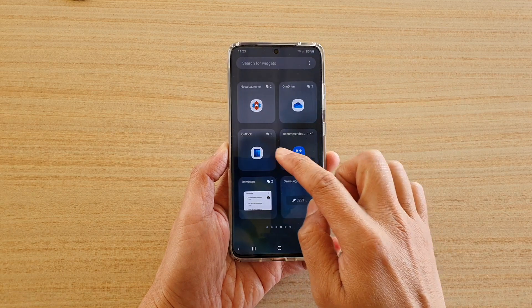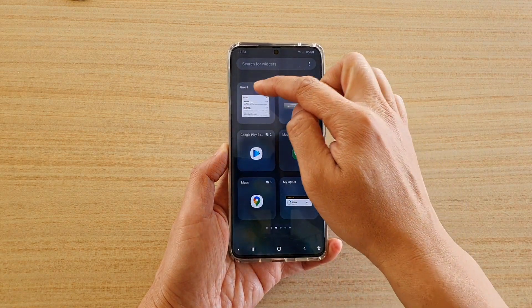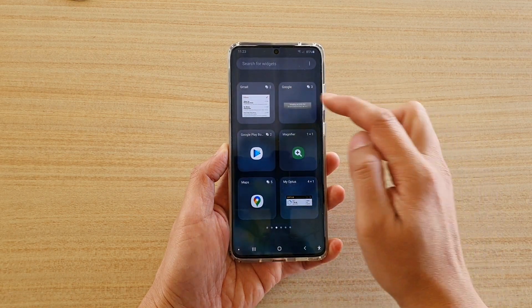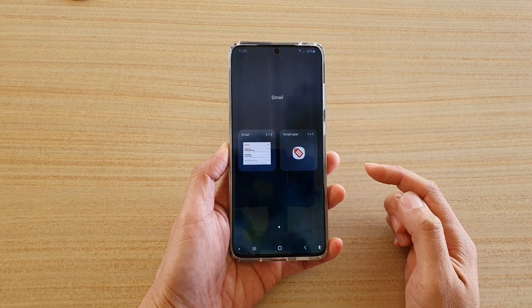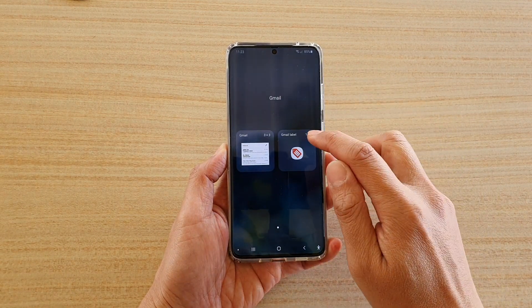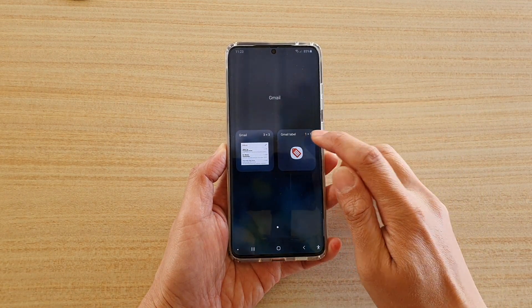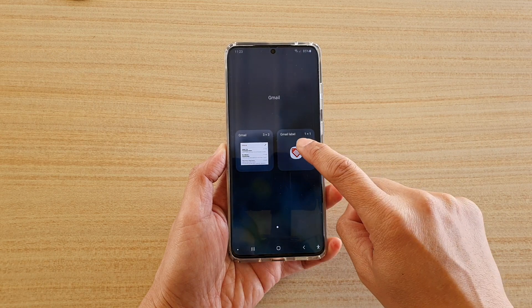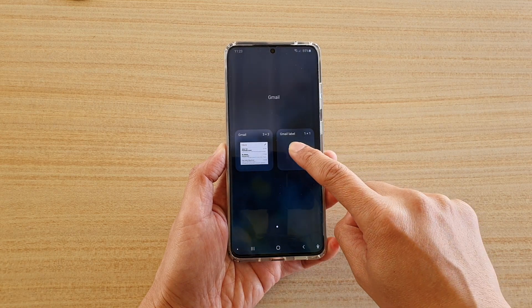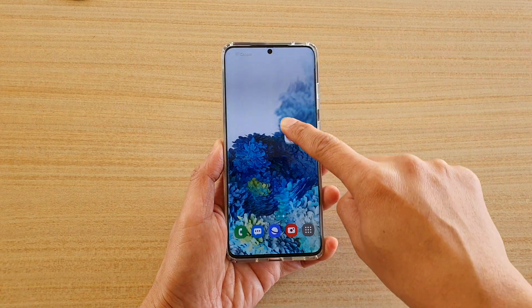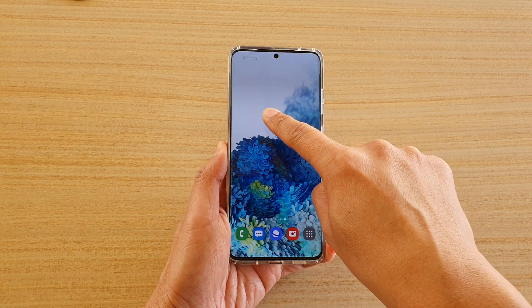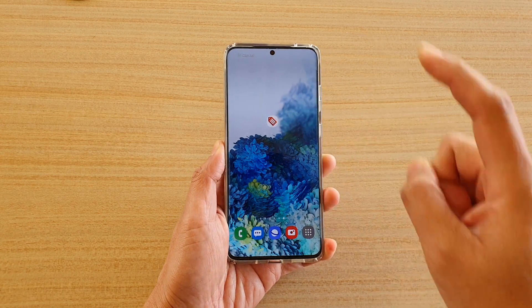Next, swipe across and find Gmail and tap on it. In here there is a Gmail label, so you want to tap and hold that widget, then drag it out onto your home screen and let go.